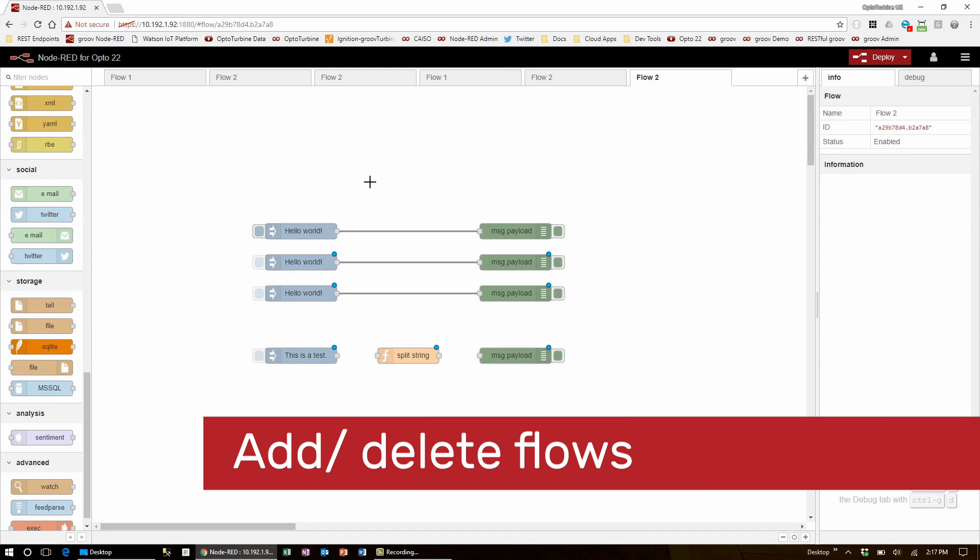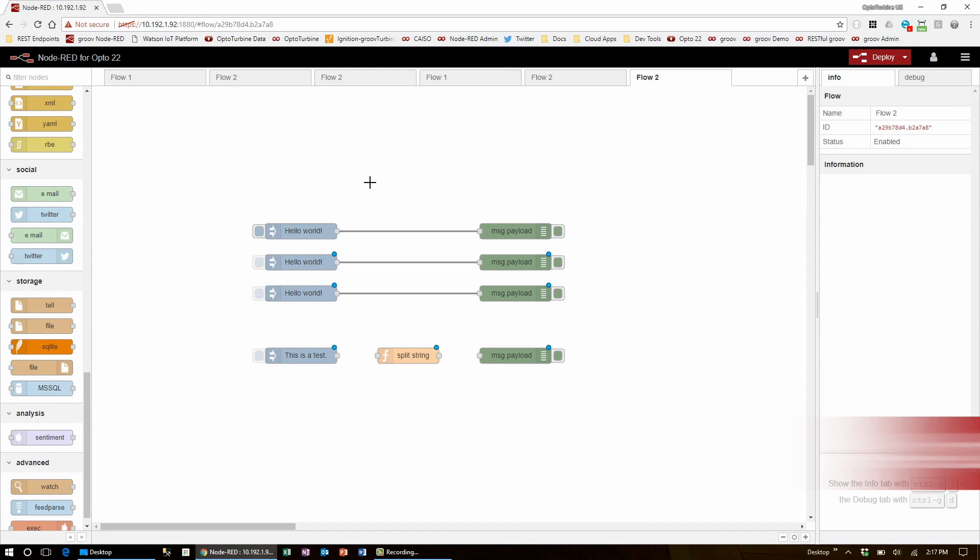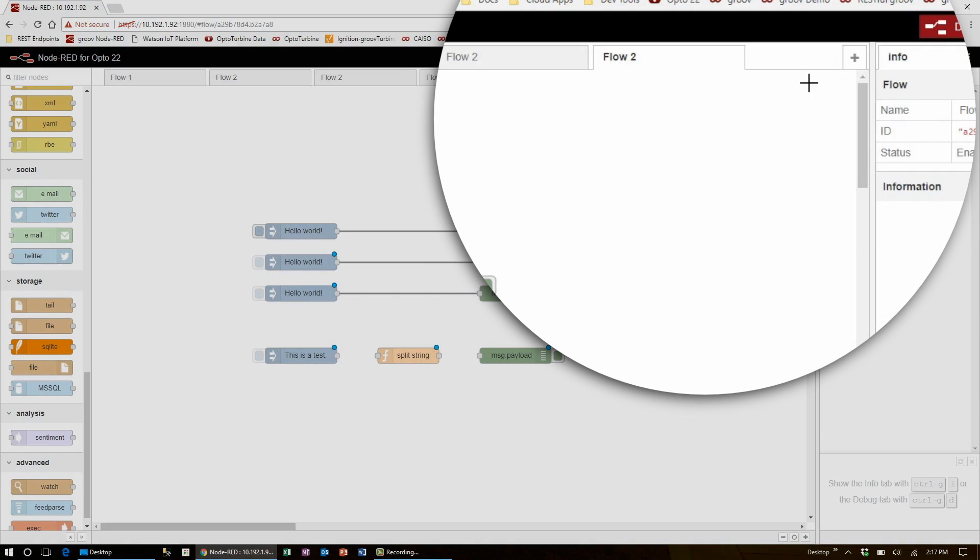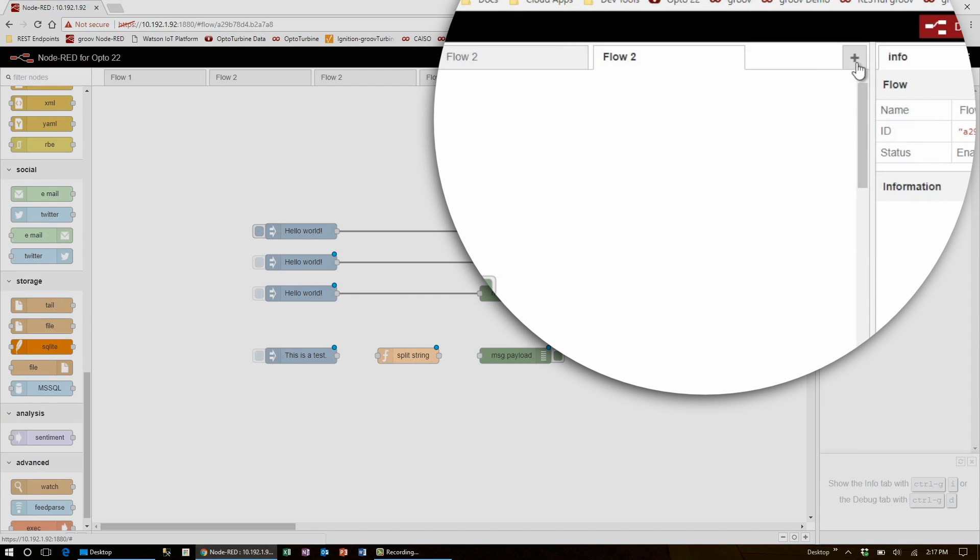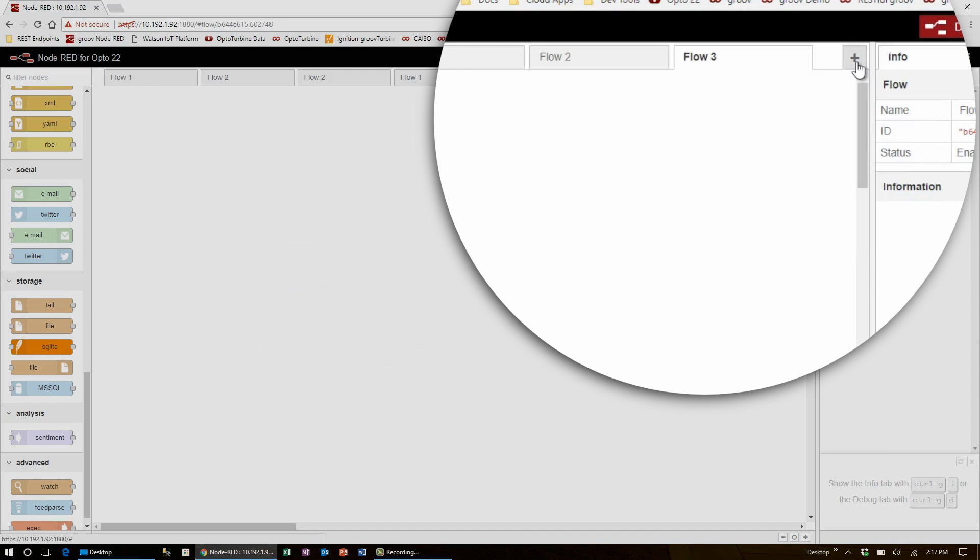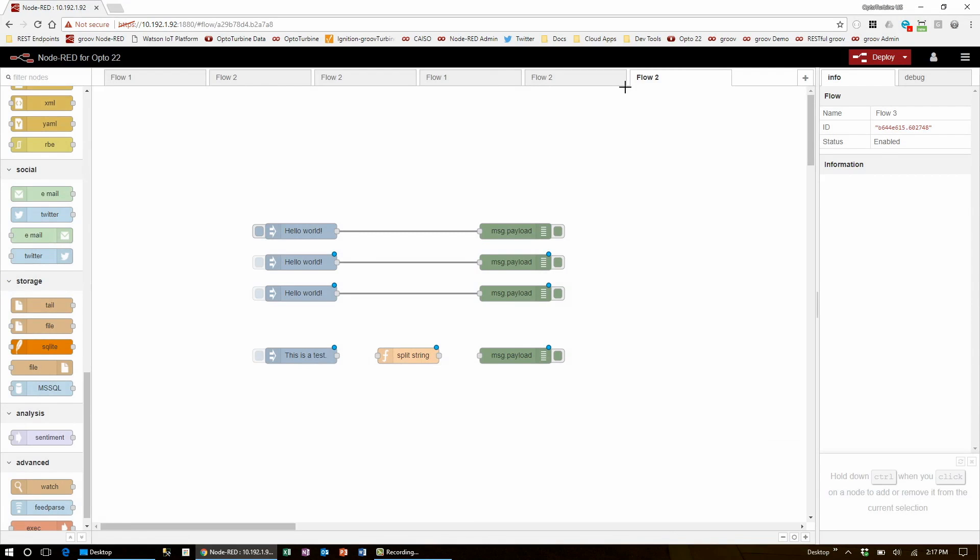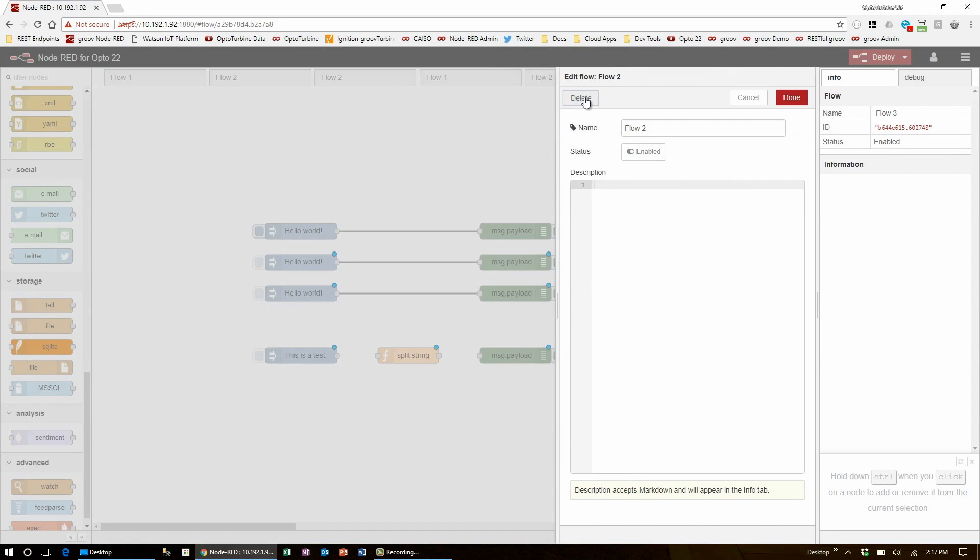If you want to make a new flow without importing a new page, you can use this plus icon in the top right. To delete a flow, double-click the title and use the delete key in the top left. I'll delete a few of the flows I've made now.